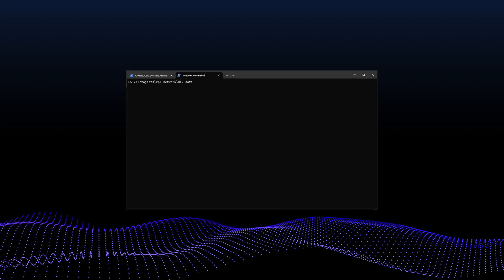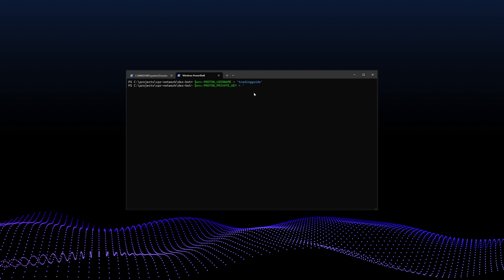On Windows using PowerShell, run env proton username equals your username. This is your XPR network account. Same on the other side, you're going to need your private key for your XPR network account and you're going to enter it like this. Simply replace your username and your private key with your actual XPR network account name and private key. Press enter after each command to set the variables in memory.